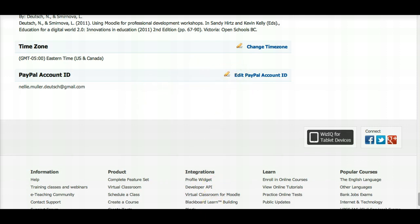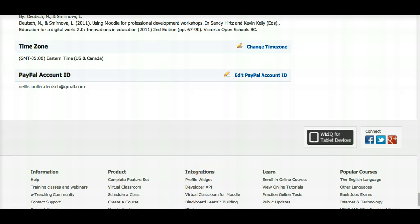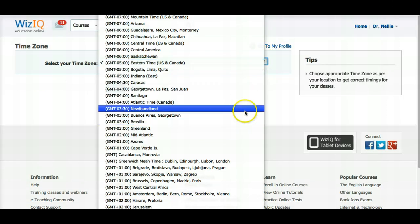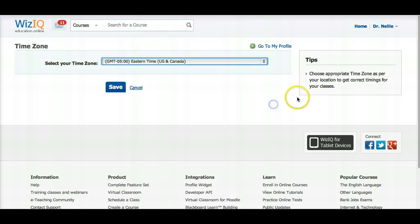Here's my time zone. Make sure that you set it to your time. If you're traveling or moving to another country, make sure that you always update it. I open it up and this is what I get — lots of time zones. Make sure you set up the right one and save.